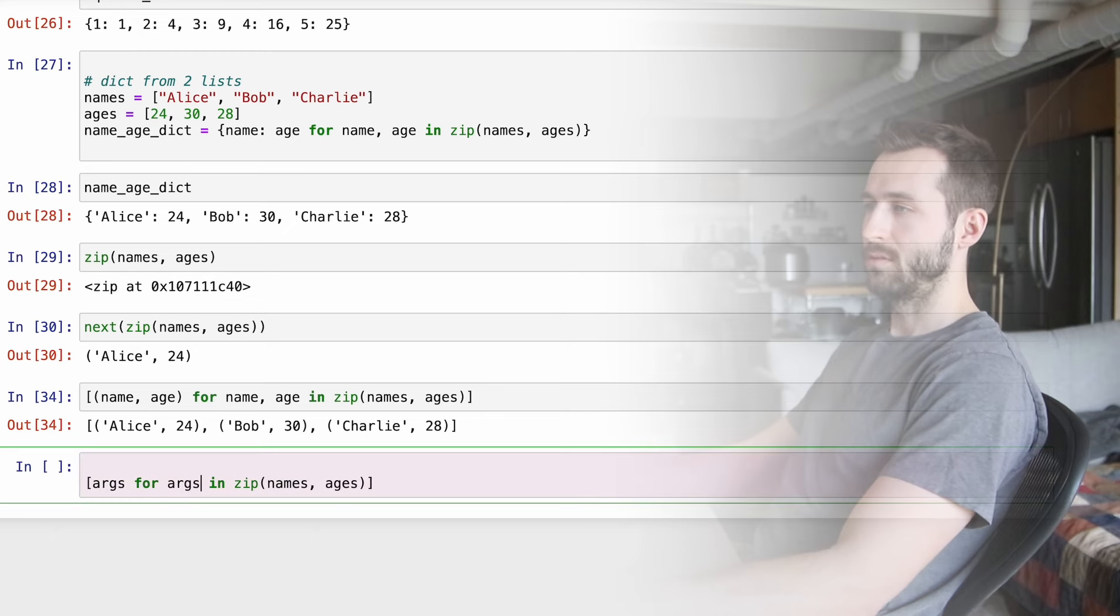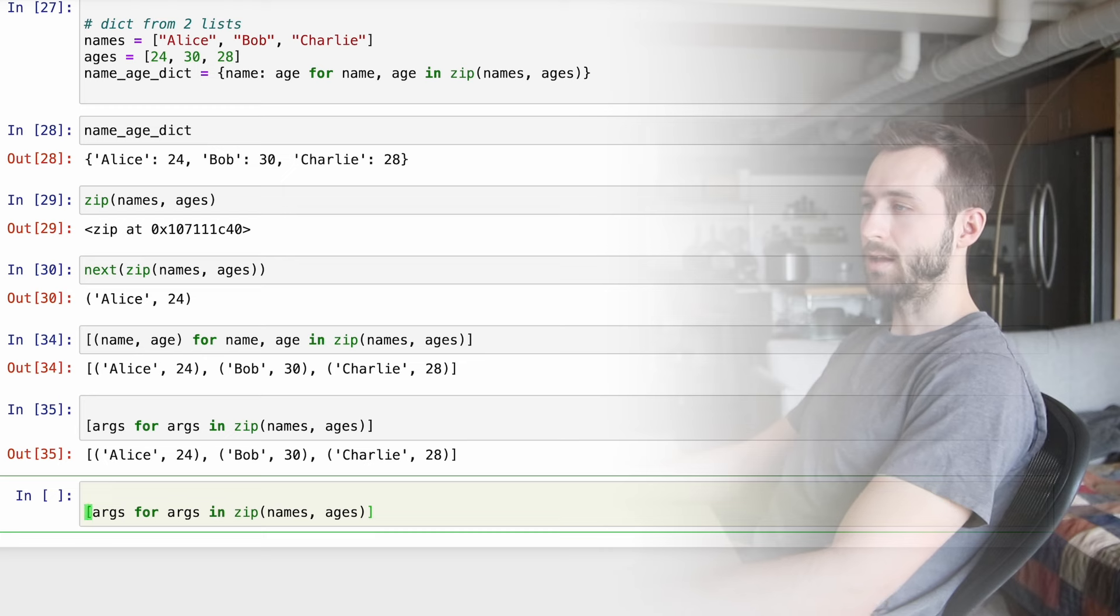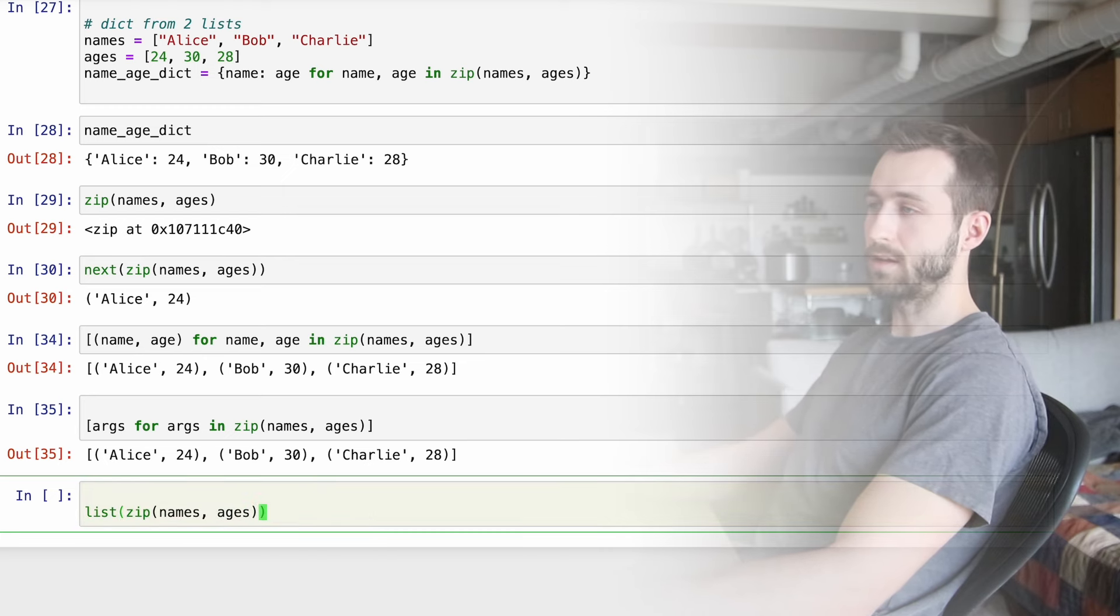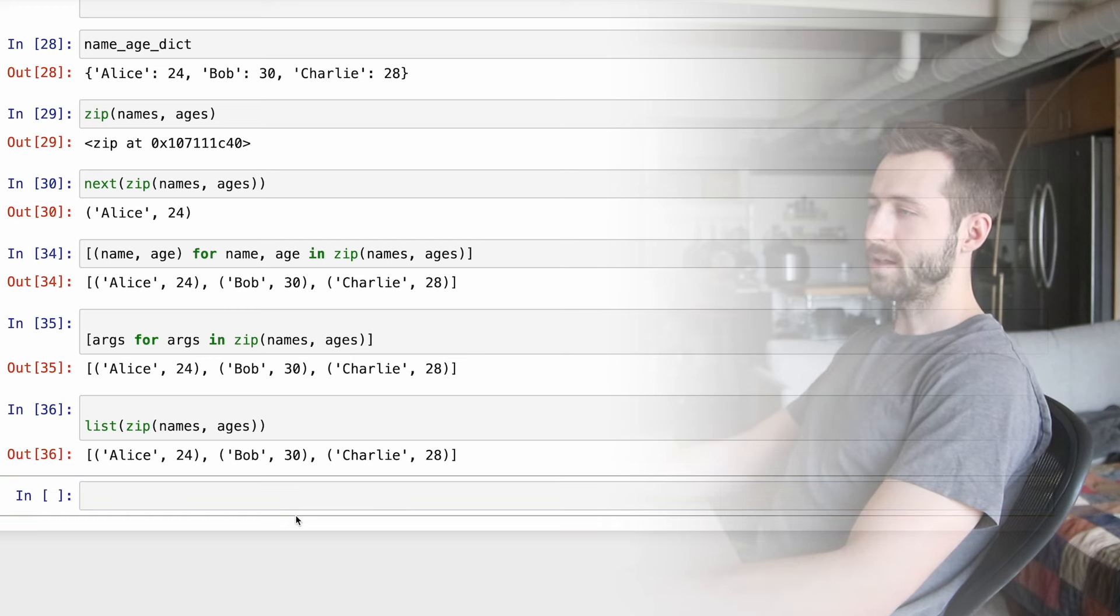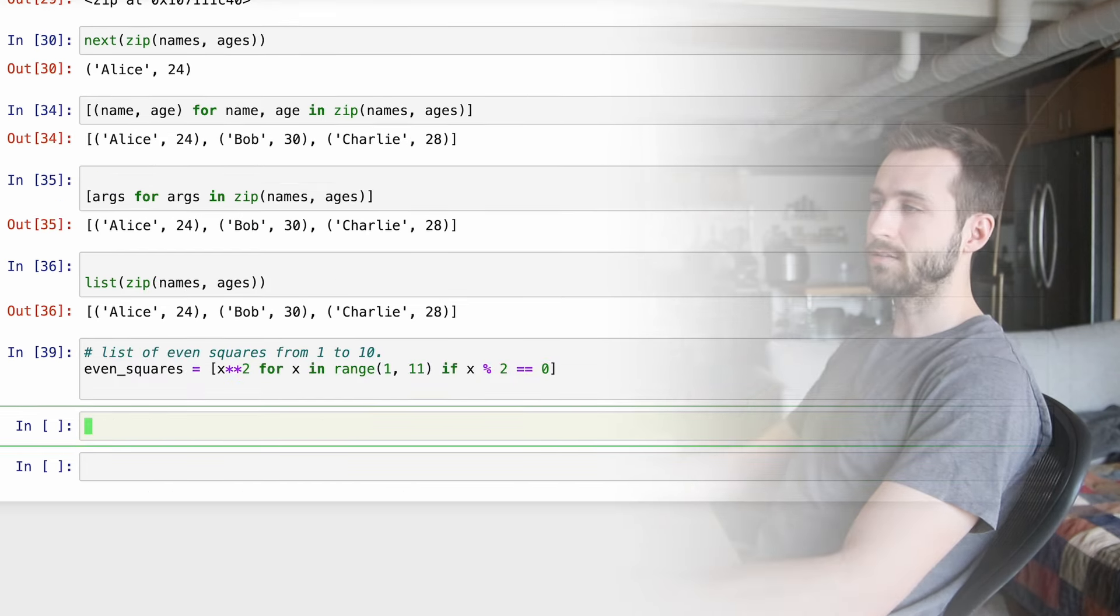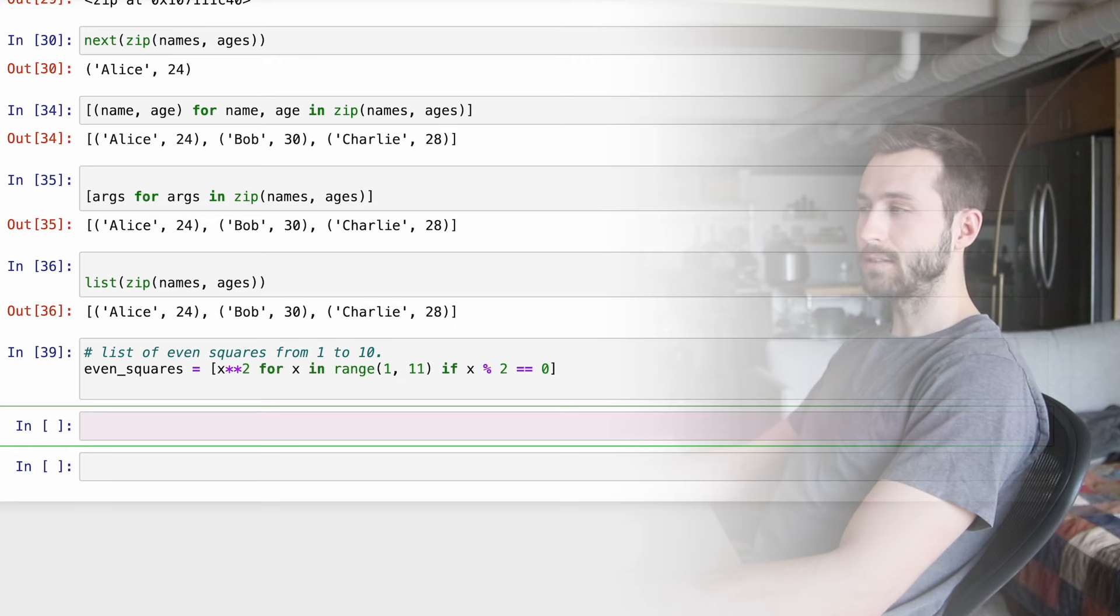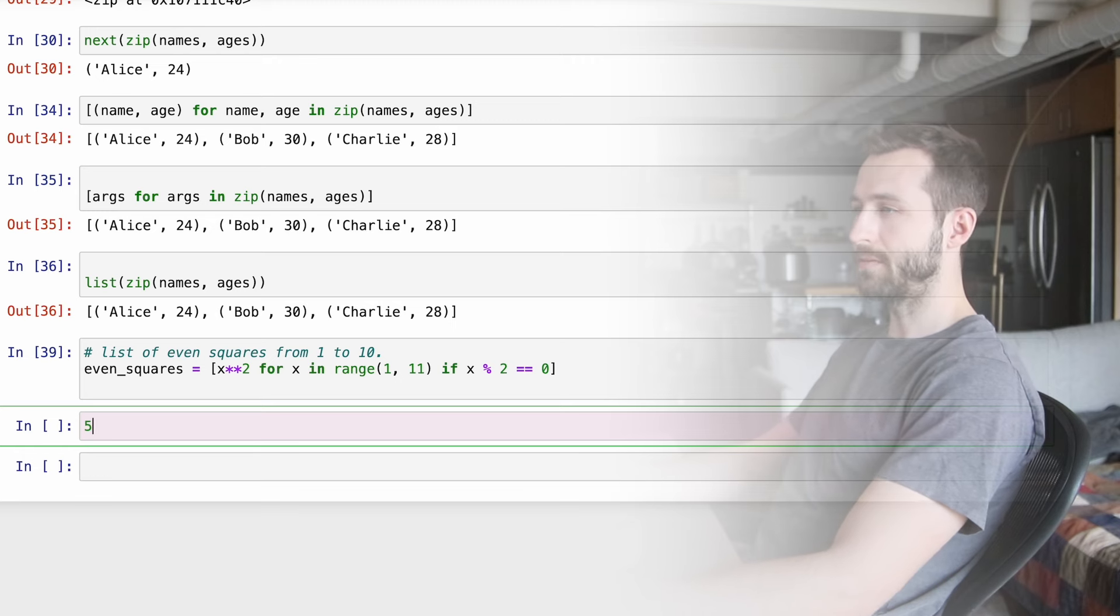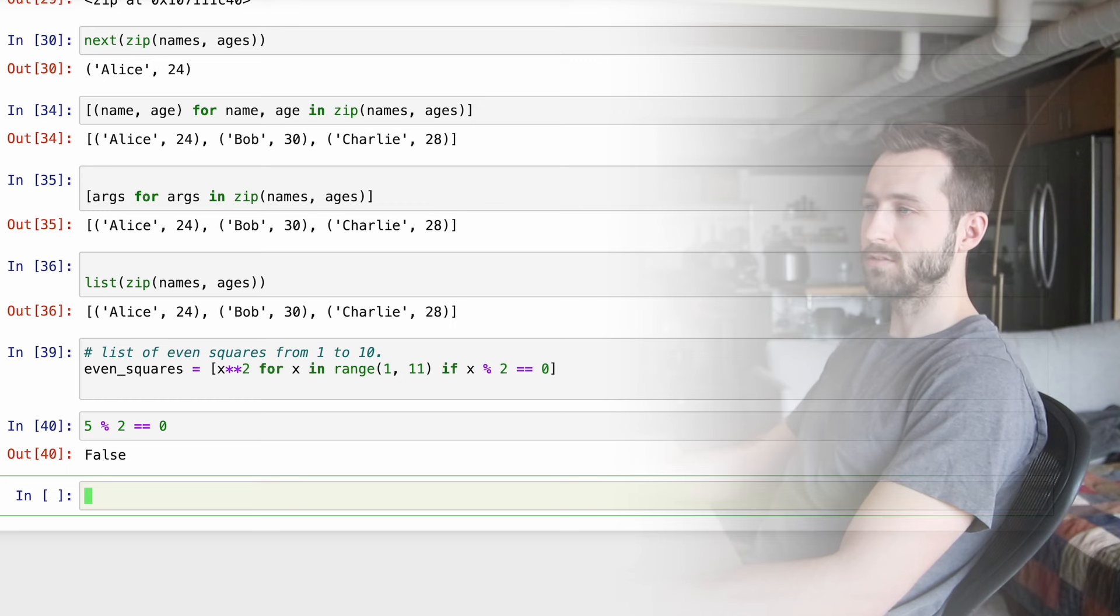If I run this alone, I can see that we are getting a zip object. And let's see if this is working like our generator that we were talking about. Okay, so it looks like it is. And you can see how we're unpacking this. We're getting the name and the age from this zip object.